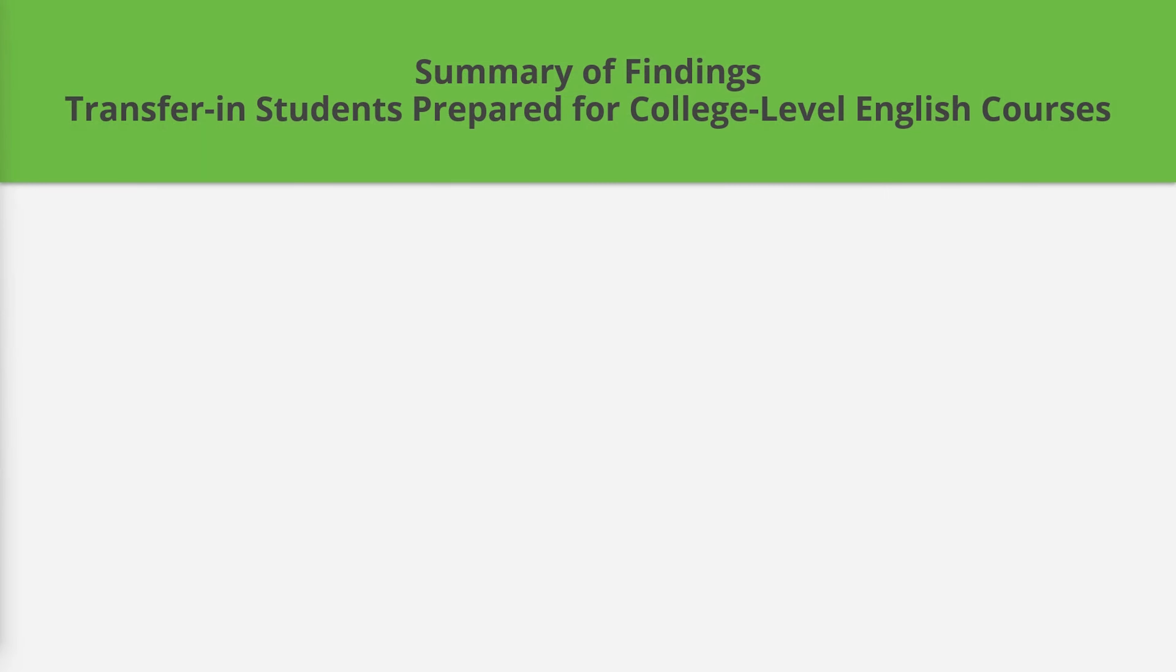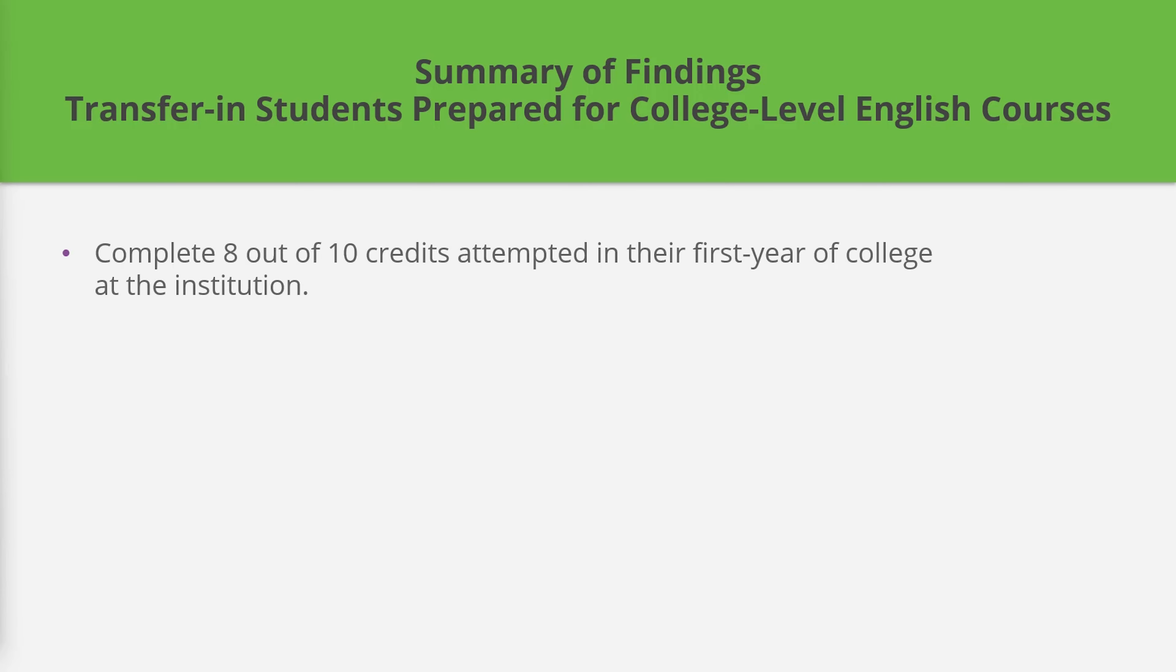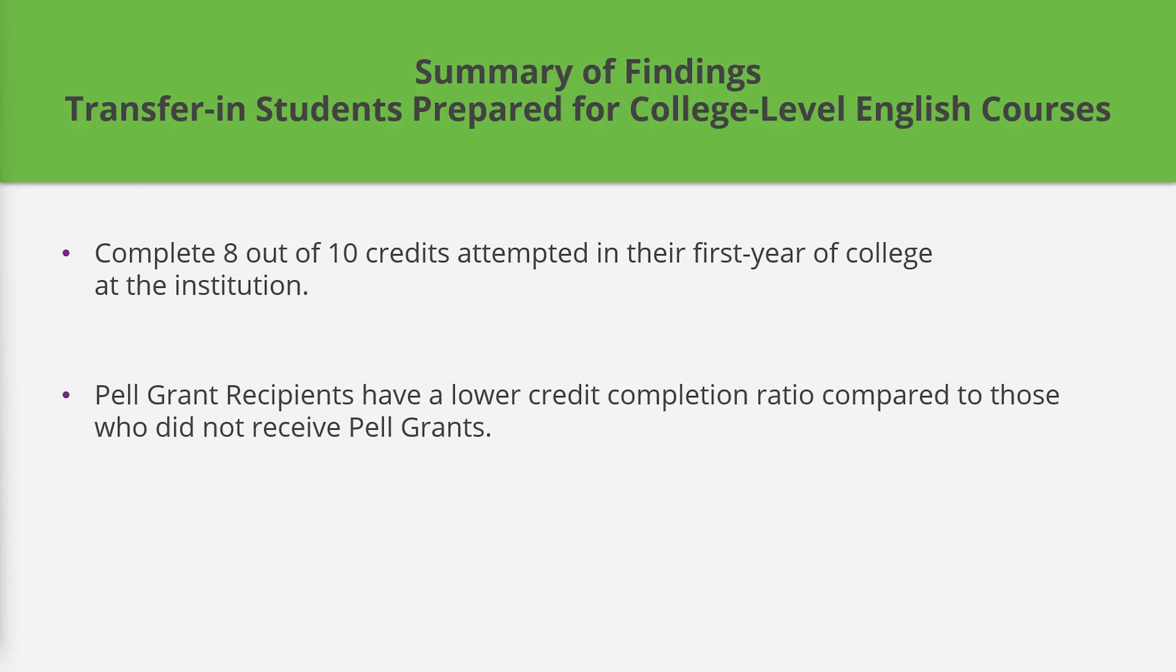Let's summarize what we learned about our transfer-in students who entered our institution prepared to take college-level English courses. We found that those students complete, on average, 8 out of 10 credits attempted in their first year of college at the institution. We also learned that Pell Grant recipients have a lower credit completion ratio than those who did not receive Pell Grants.